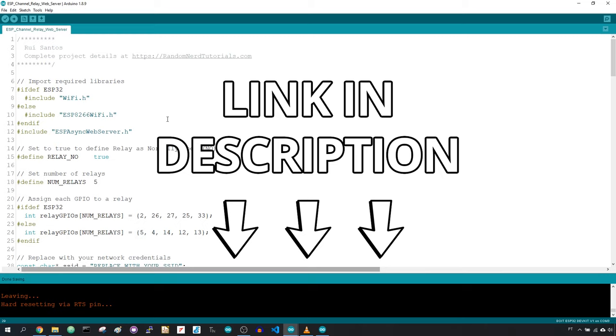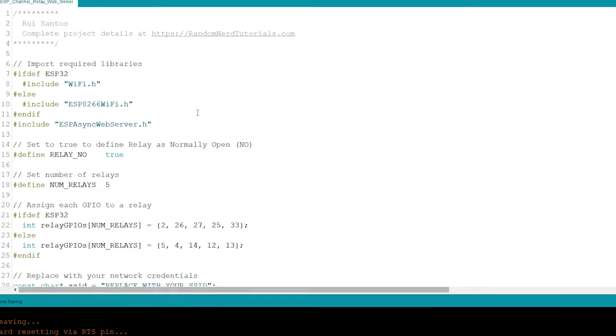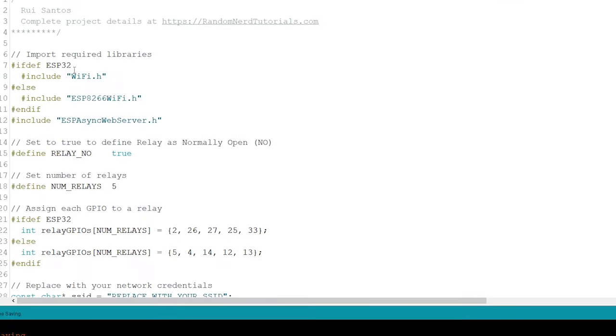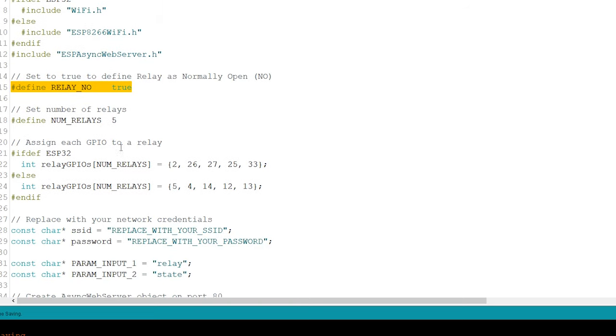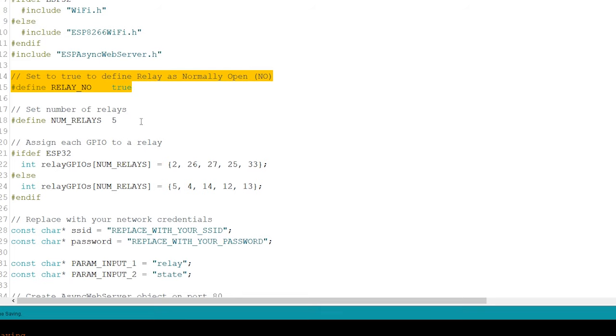In this example, set this variable to true for a normally open configuration, or set it to false for a normally closed. Define the number of relay channels you want to control in this variable. For demonstration purposes, we're setting it to 5.